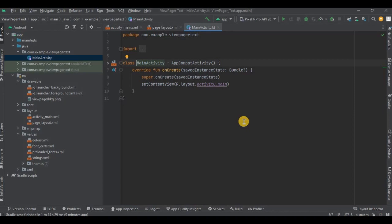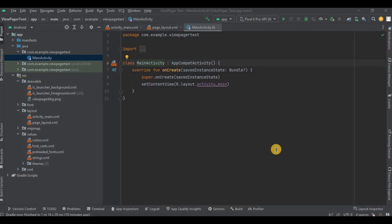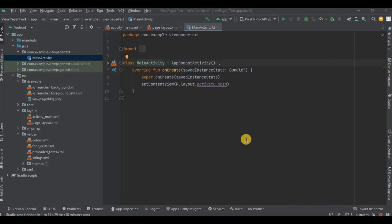Let me tell you all the steps in short. So first we will declare all the variables, then we will create ViewPagerAdapter, then we will create ViewHolder, then next we will create a list of text, then adding all the three methods, and then lastly set the adapter. That's it. So now let's do it step by step.